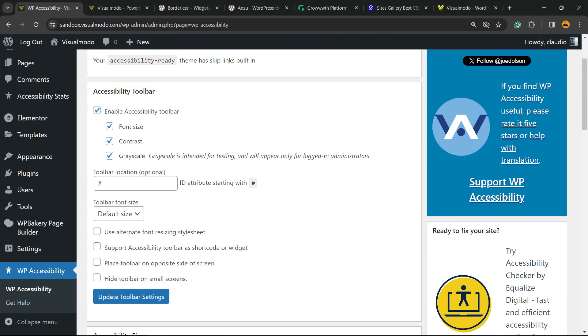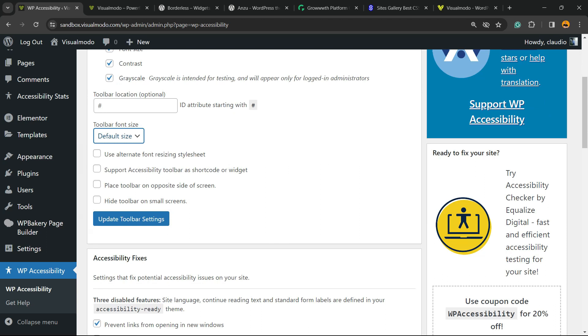But we have extra topics, for example, toolbar location, toolbar font size, use alternate fonts, support accessibility toolbar in shortcode or widget, place toolbar on opposite side of your screen.